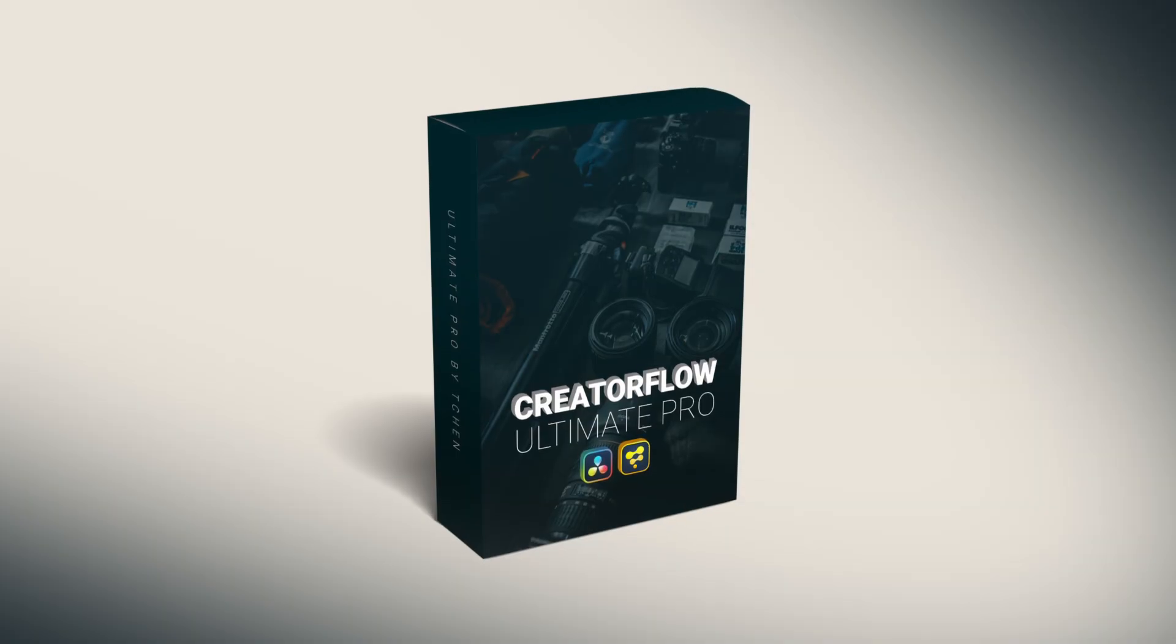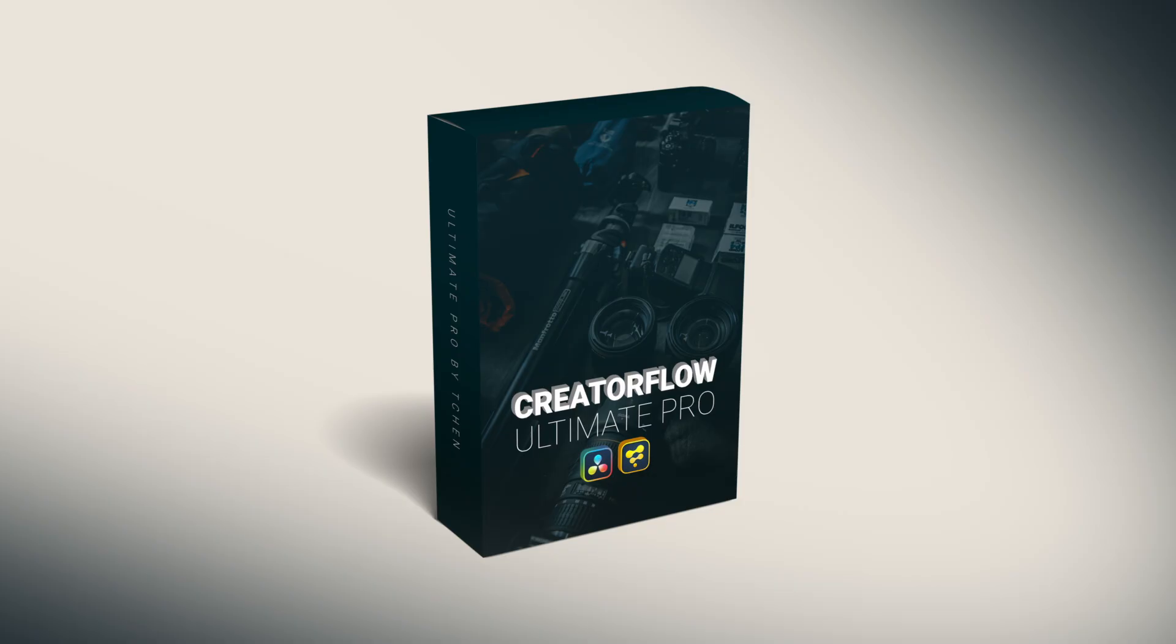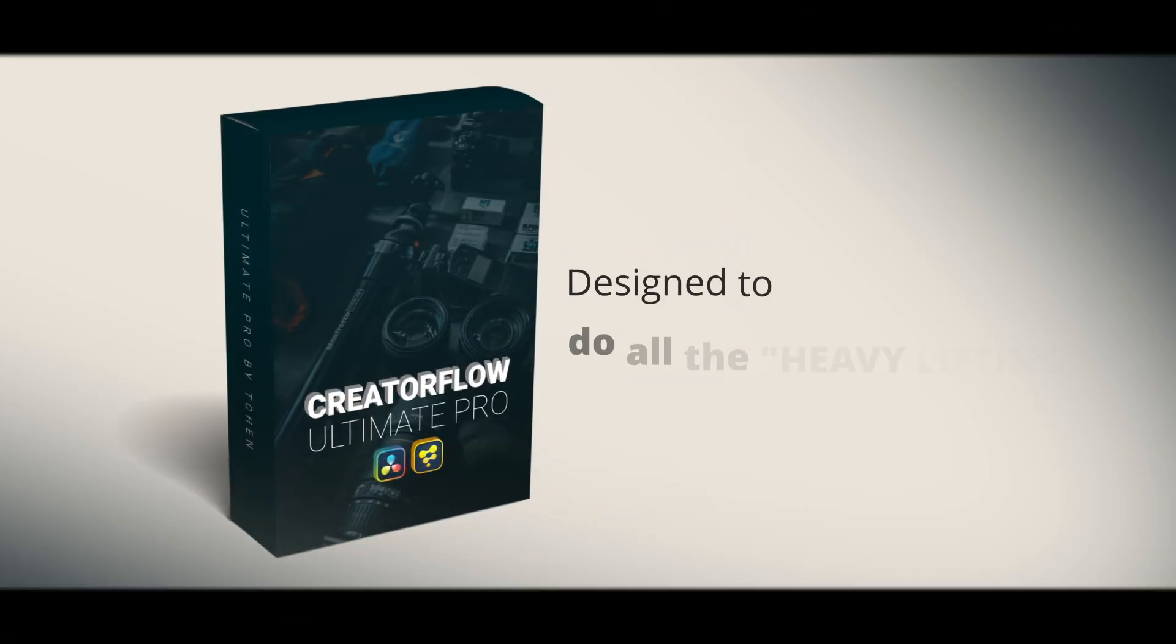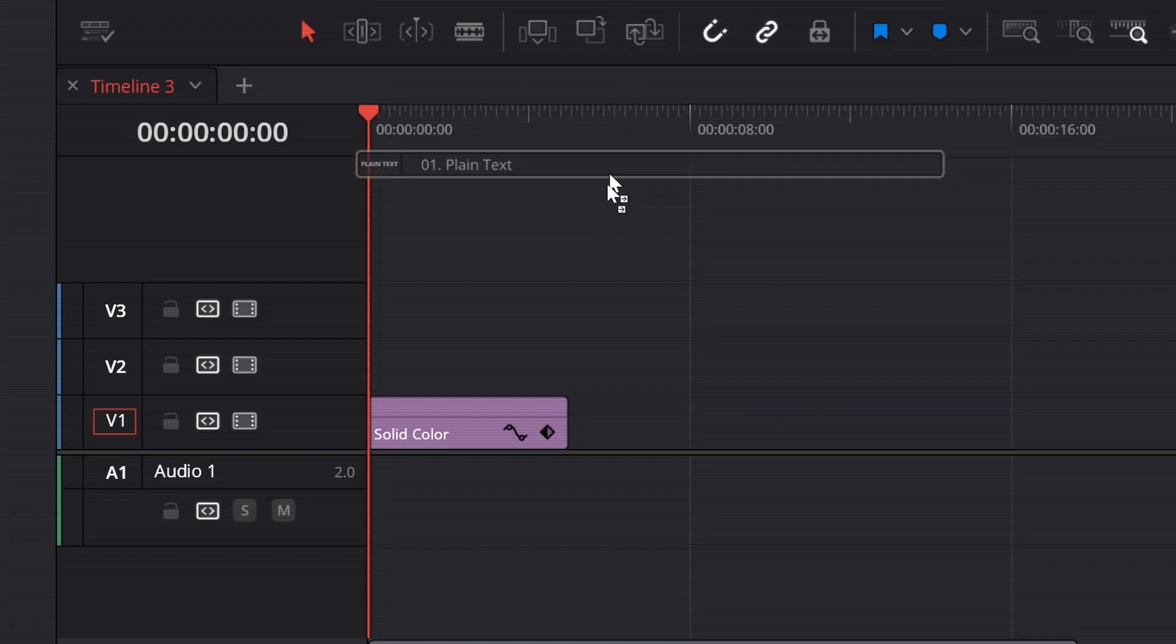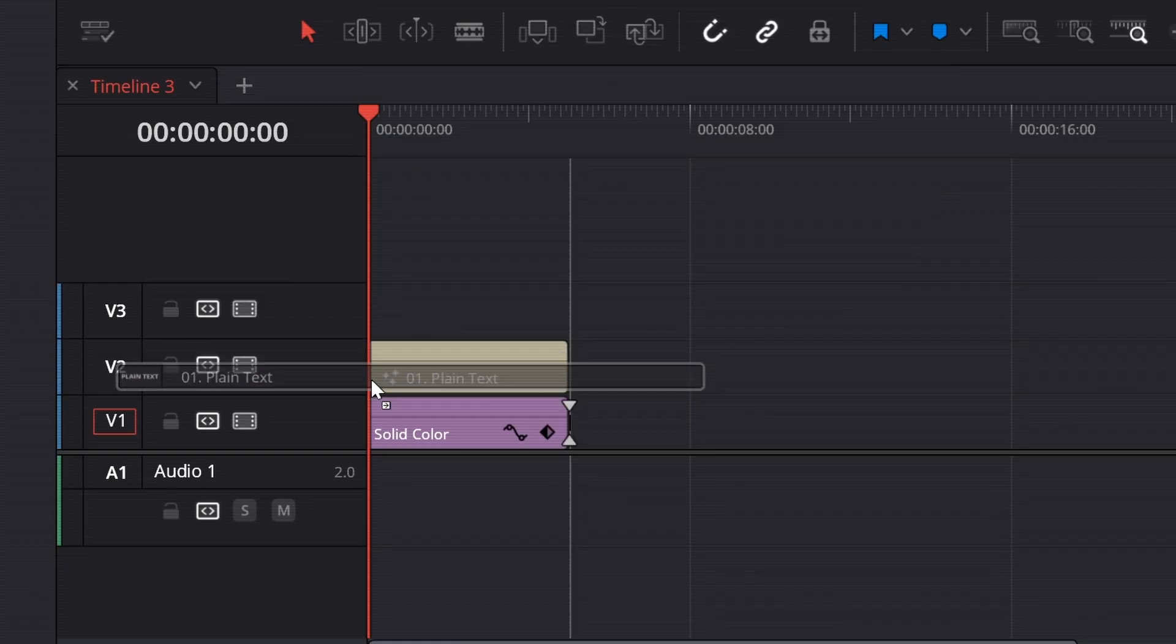Kinda hassle when you have to do all this every single time, right? Let me show you something that I've been personally using to make things way easier. This is Creator Flow, my new DaVinci Resolve Title Pack, and it's designed to do all the heavy lifting for you within the edit page, of course.